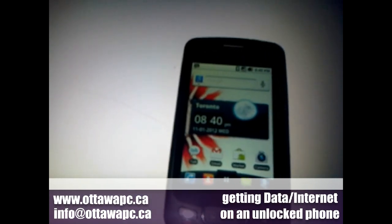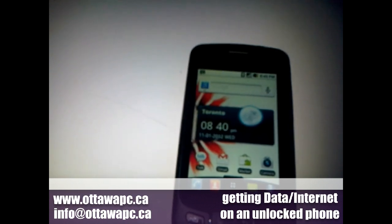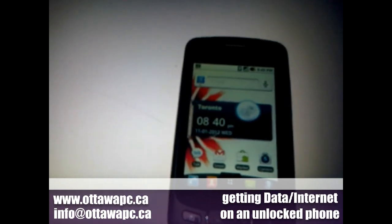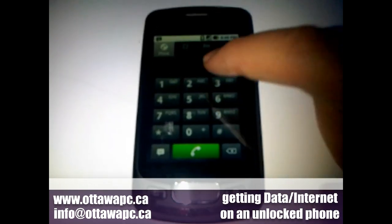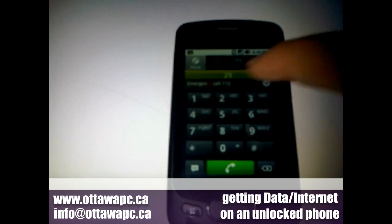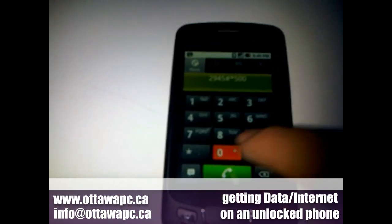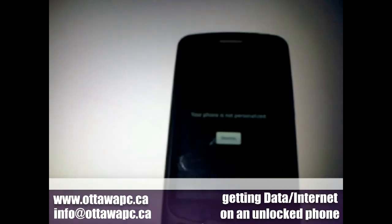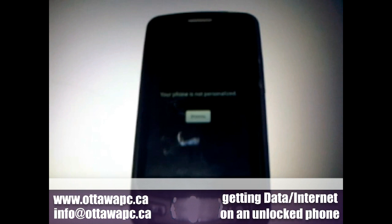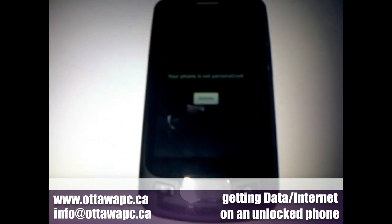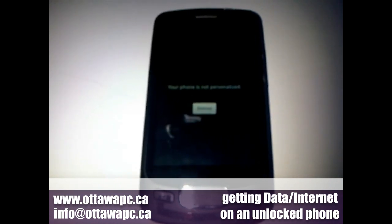This phone is originally a Telus phone, and currently there's a Rogers SIM card in it. This phone has already been unlocked. Just to prove it — normally when you type the sequence 2945, this sequence brings up the unlock menu. However, it's saying your phone is not personalized, meaning this phone has already been previously unlocked. This is one of the phones we've unlocked already and used in a previous video demonstration.